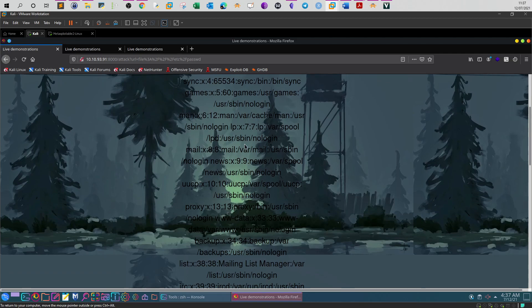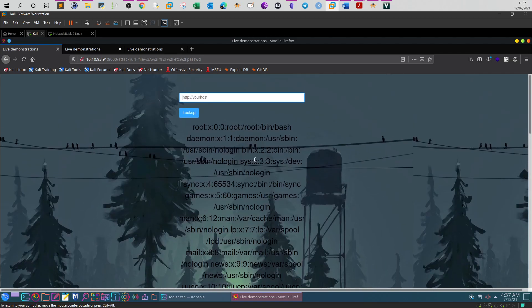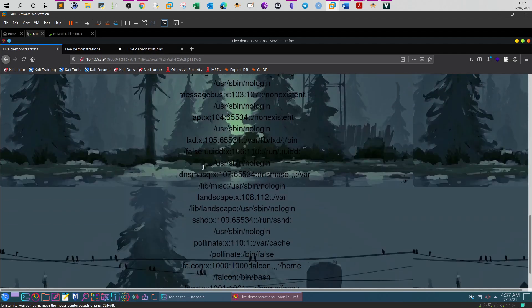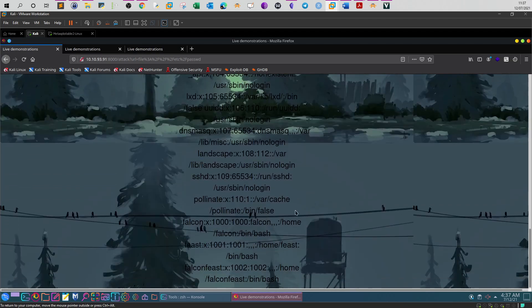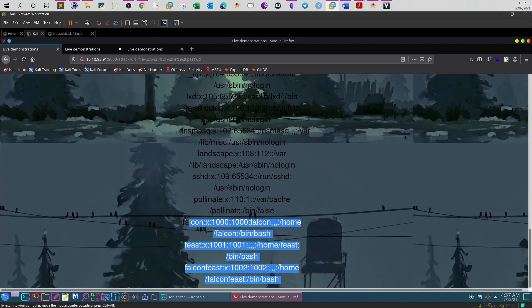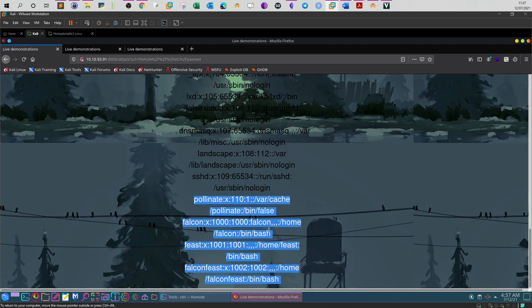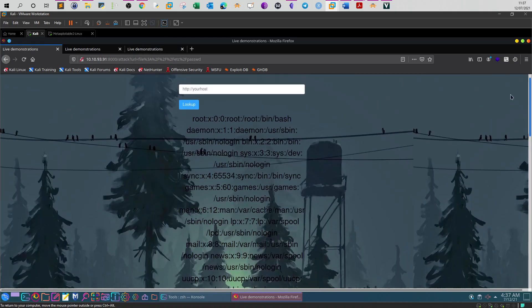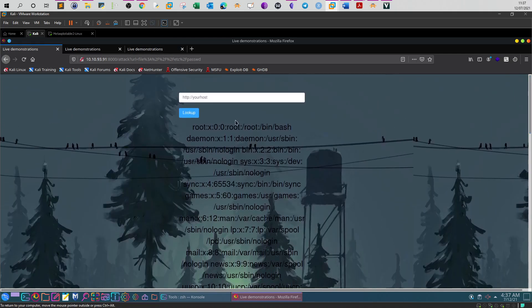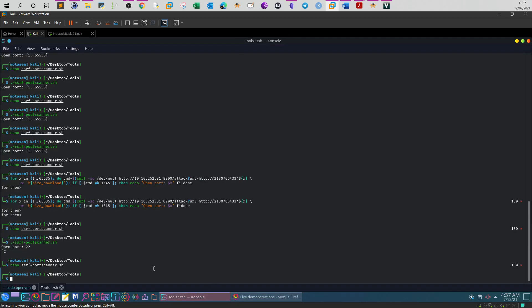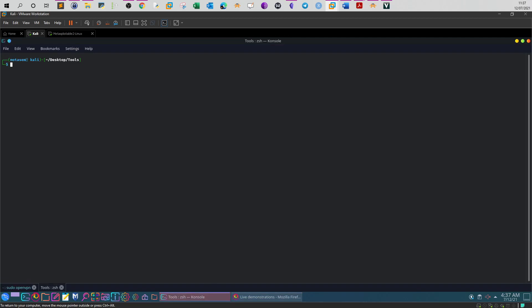So how many users? If you go back and check how many home directories we have, we have one, two, three. This one doesn't have home directory which means it's not an active user. So we have in total three users. And let's check out how we can do port scanning. All right, so let me clear here. ls nano ssrf_scanner.